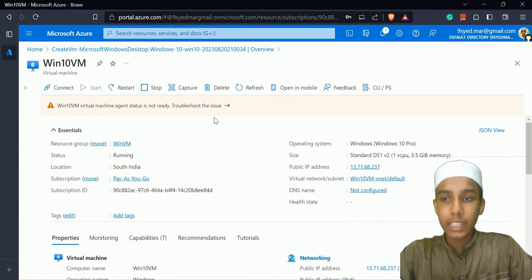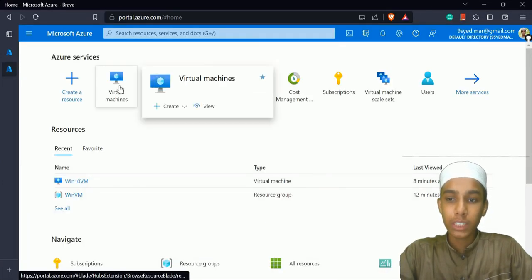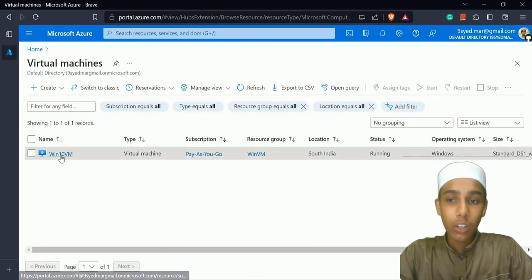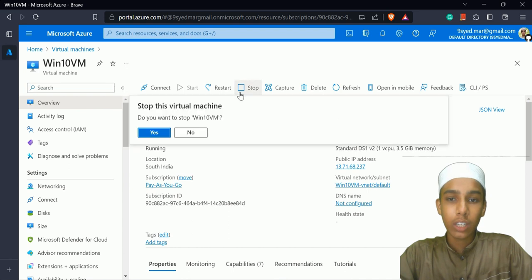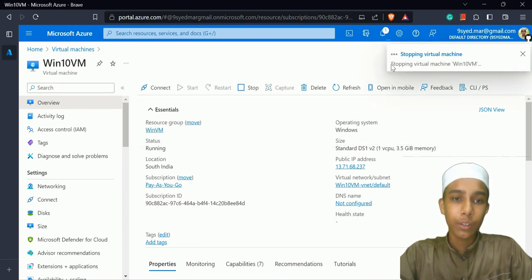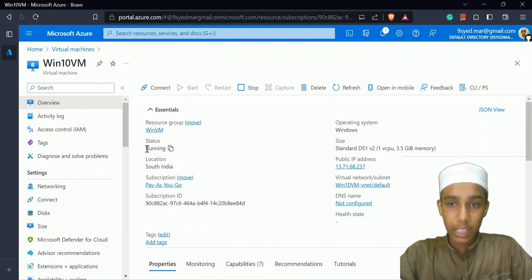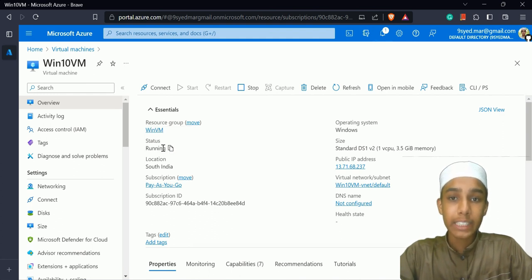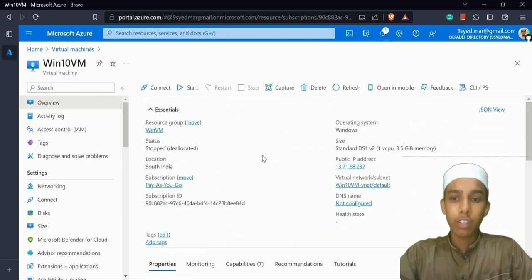I'll close and disconnect the virtual machine. Notice it still hasn't stopped. Going back to portal.azure.com and navigating to virtual machines, I can see my Windows 10 virtual machine. I'll click 'Stop' — you'll get a message that the virtual machine 'Win 10 VM' is stopping. Always check the status. When it shows 'Running' it's actually running; when it shows 'Stopped' it's not.